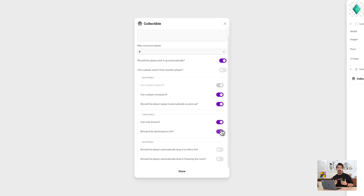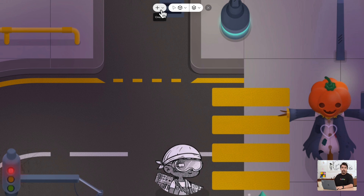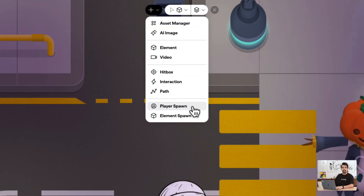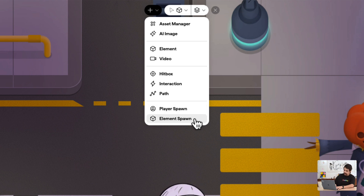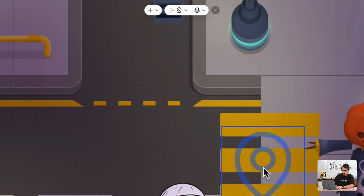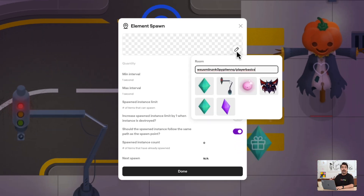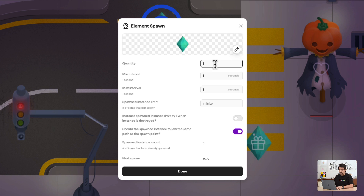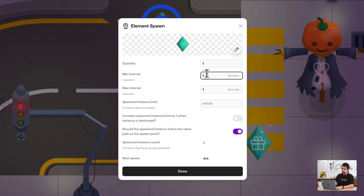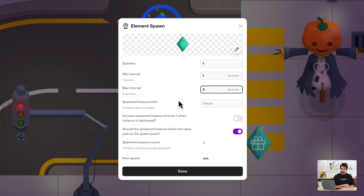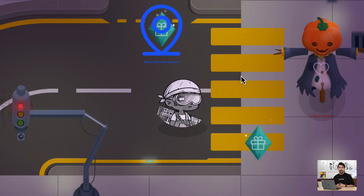But now how will our players find these collectibles? Spawn points are something really important in our worlds. First let's go to the build menu, click on create, and here we have two types of spawns: the player spawn and the element spawn. Let's choose element spawn and drop it wherever you want. Once you drop it you can choose your item to spawn — in this case I'm going to choose my moon crystal. Here you have the quantity it's going to spawn, so it'll be one. The minimum interval the object is going to spawn — I'll set it to one second — and the max interval, let's say three seconds. And that's it, we have created a throwable object. Click done and now we have created a spawn.